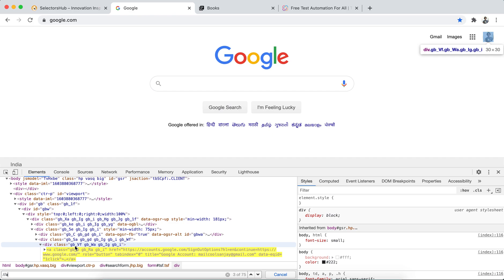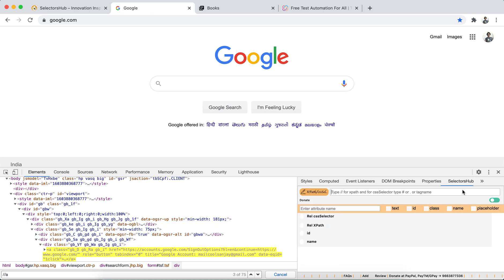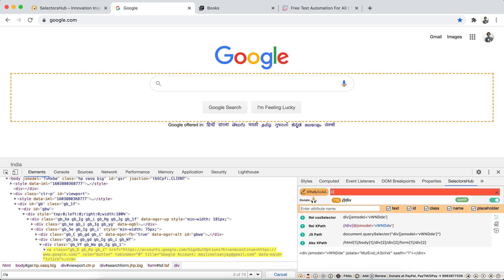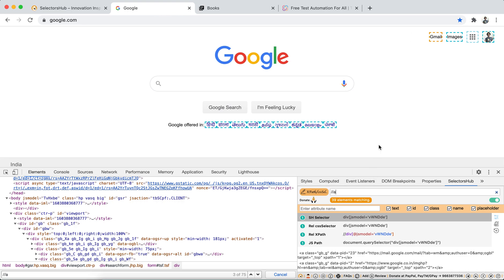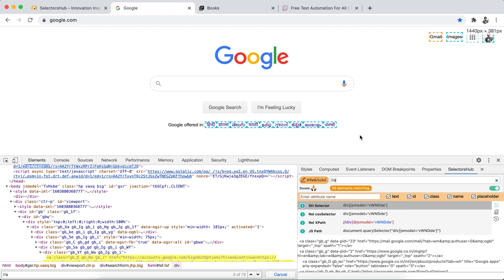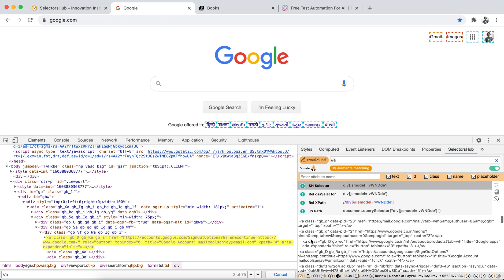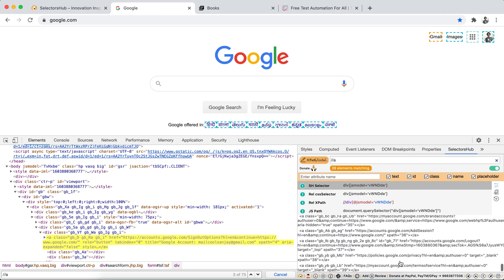To solve this problem, we have invented SelectorsHub, which helps you verify your selectors and XPath and gives you the actual number of matching nodes. Here, SelectorsHub shows there are 39 links on this page. The number may vary — if Google adds a YouTube link tomorrow, it could be 40 or 41 — but this is the accurate count.